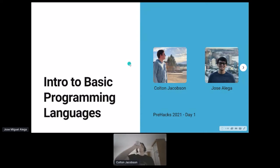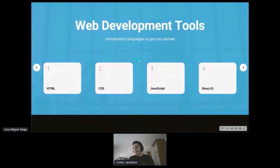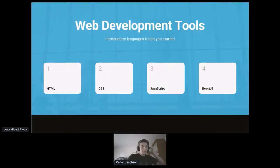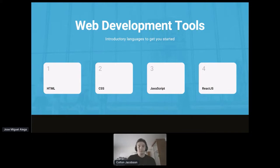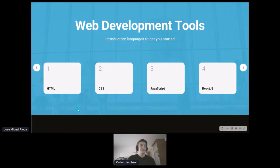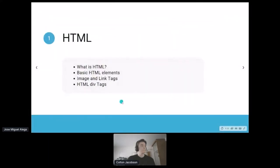Specifically, we'll be going over basic HTML, CSS, JavaScript, and React.js. These are kind of the building blocks of web development, and everything that you'll see on the internet working with other frameworks that are more advanced will build off of these first three languages. So first up, we'll start with HTML.